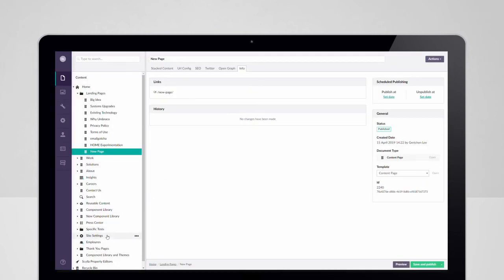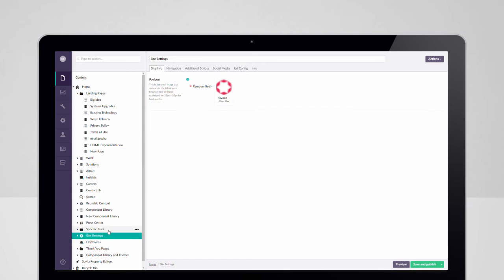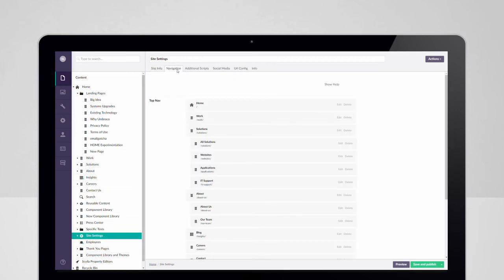Global site settings are all contained and accessible in the content tree for easy management.